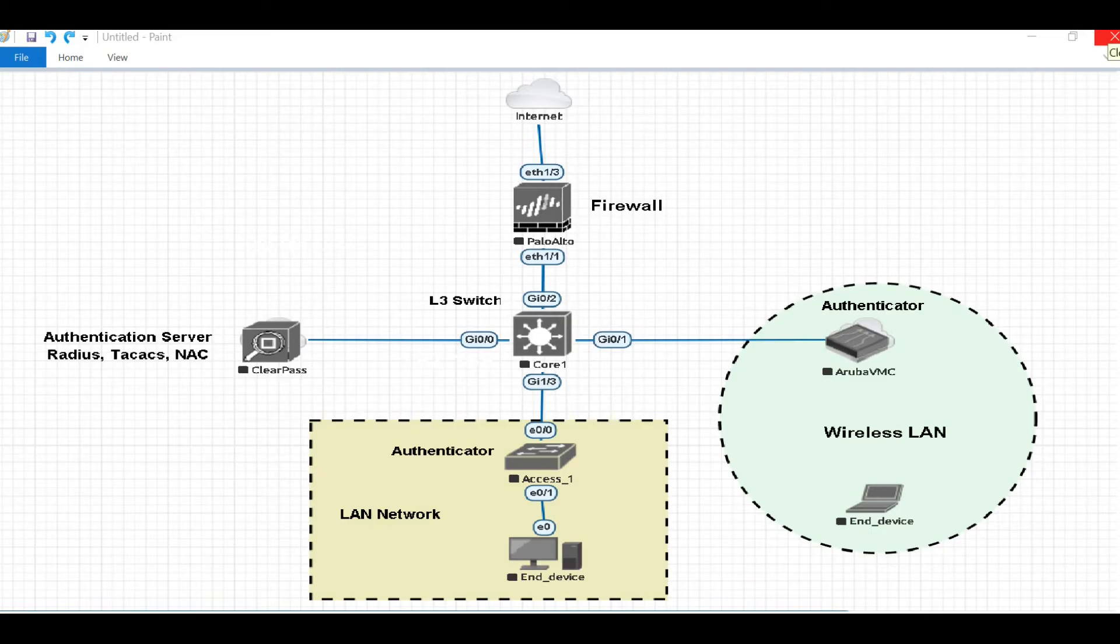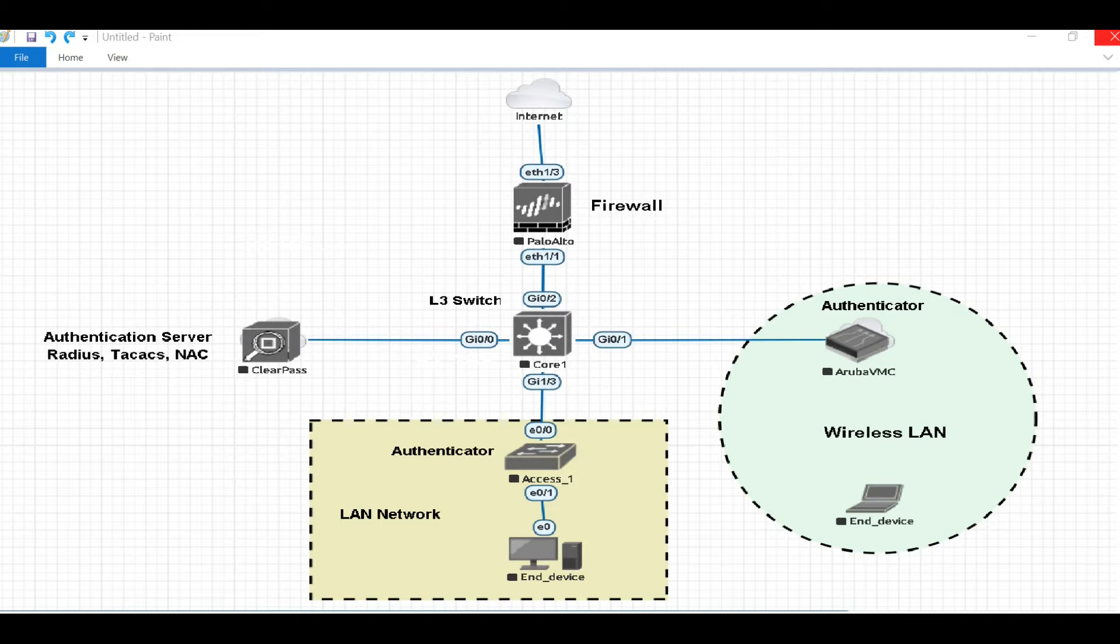Hi guys, my name is James and you're watching a video series regarding the Aruba ClearPass installation and configuration. Before going further, let's discuss a little about Aruba ClearPass itself and why we need it.